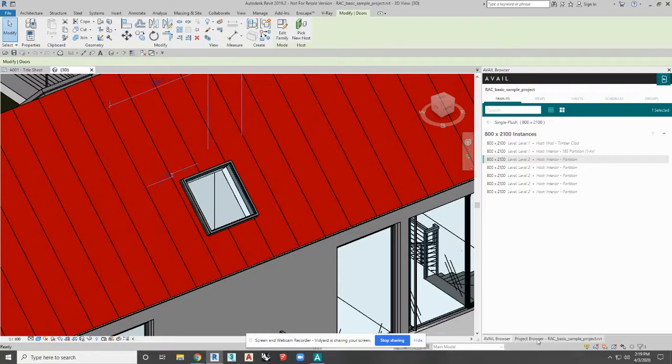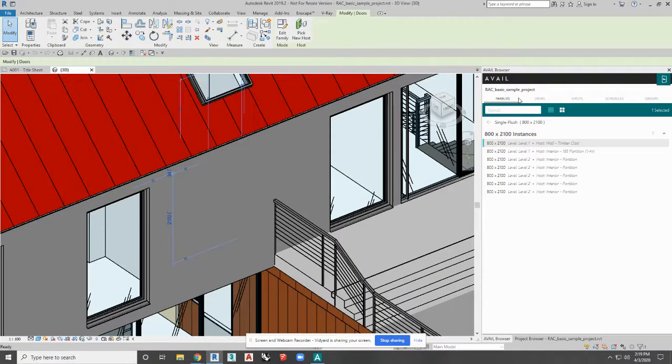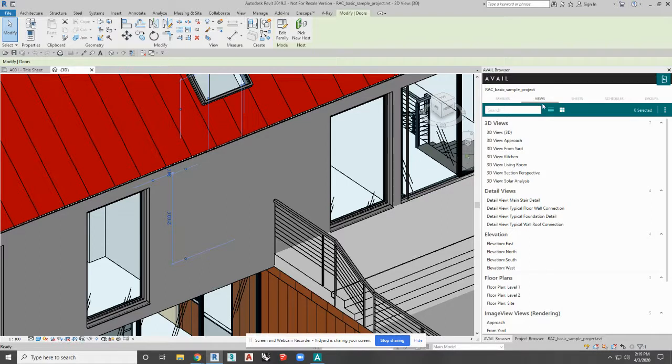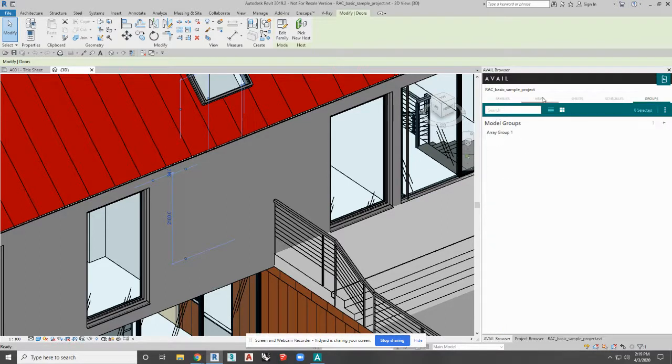So it'll function just like the project browser, but it's just a redesign. And we'll not only tap out the families, we tap out the views, sheets, schedules, and groups.